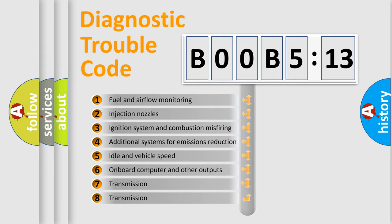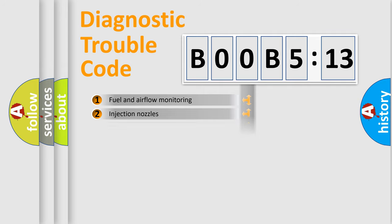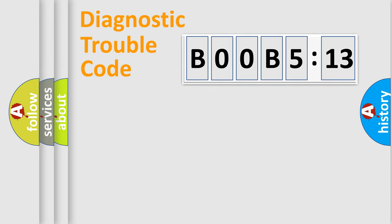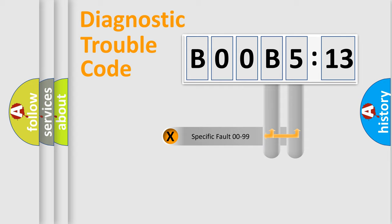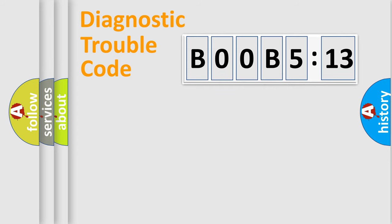The third character specifies a subset of errors. The distribution shown is valid only for the standardized DTC code. Only the last two characters define the specific fault of the group.